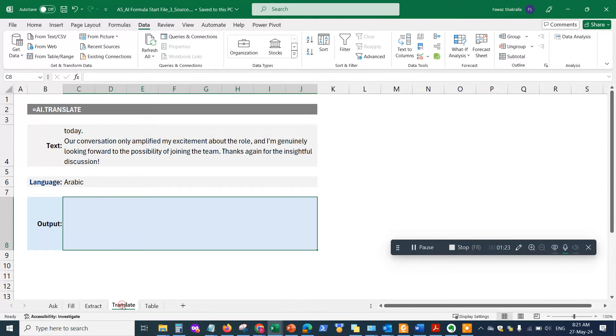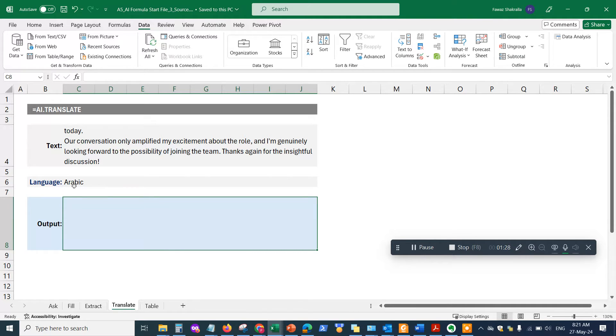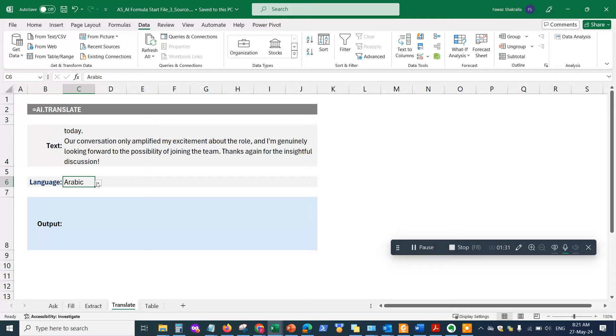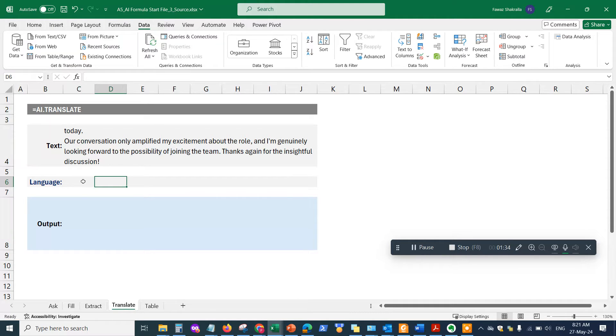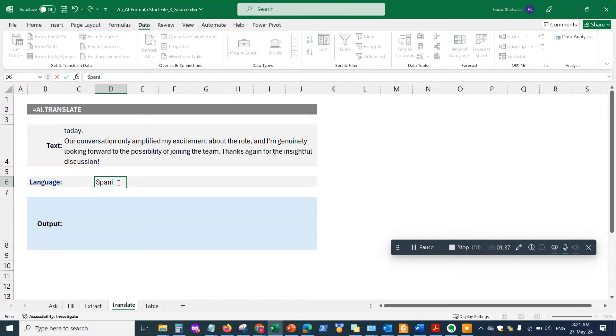If you click on the translate tab in Excel, and in here you simply go and let me just remove this. Okay, Spanish.